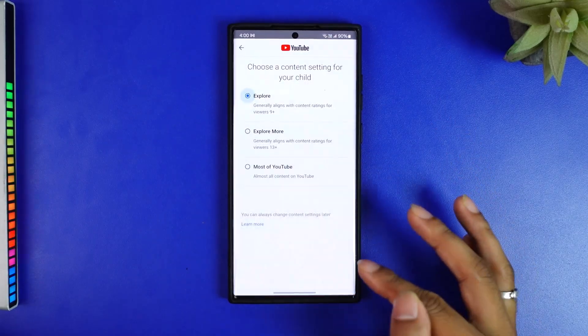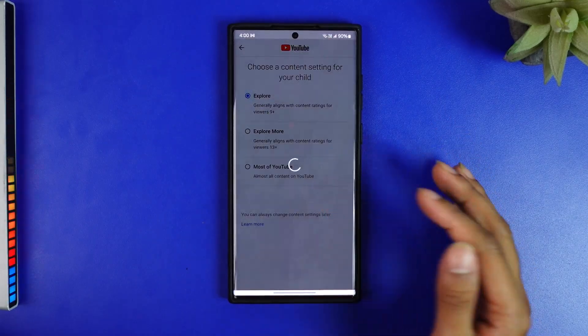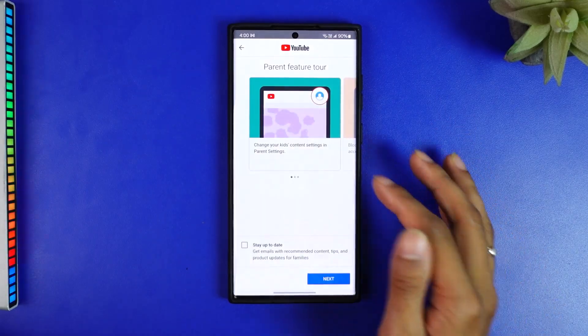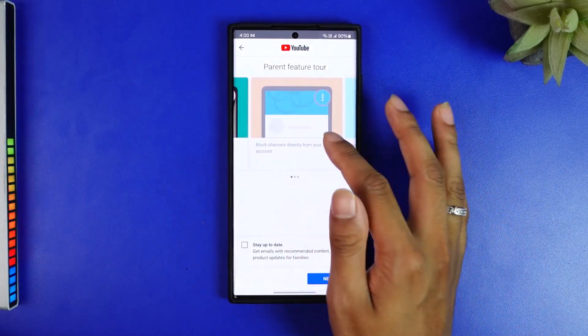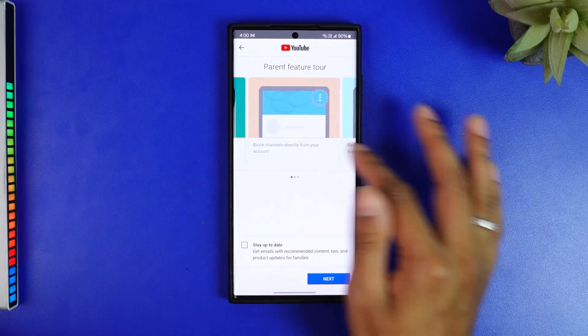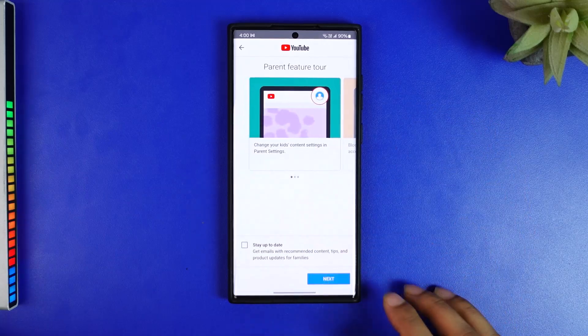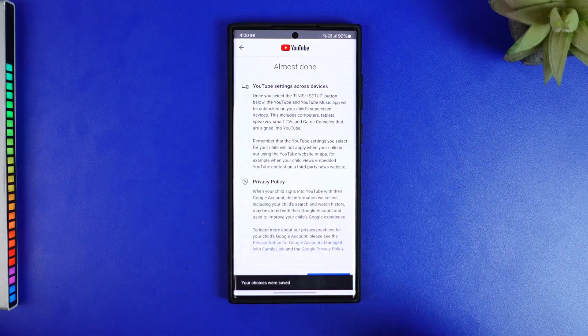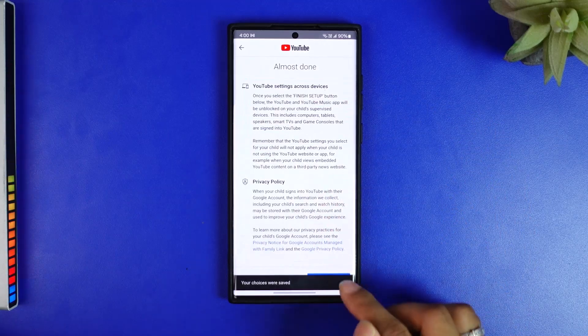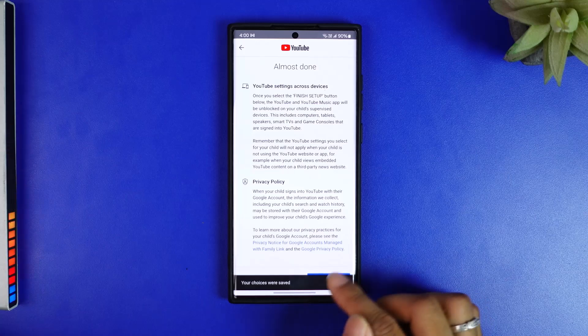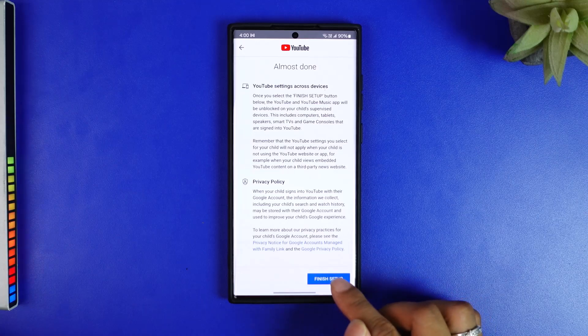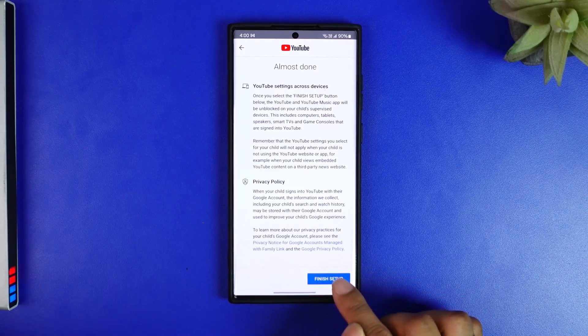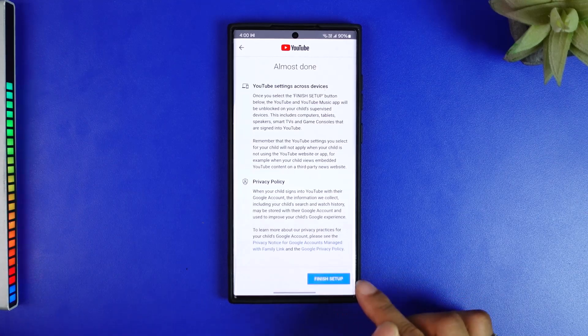Now the next thing that you have to do is click on next here and click on final setup here on the last button. This is the finish setup button.